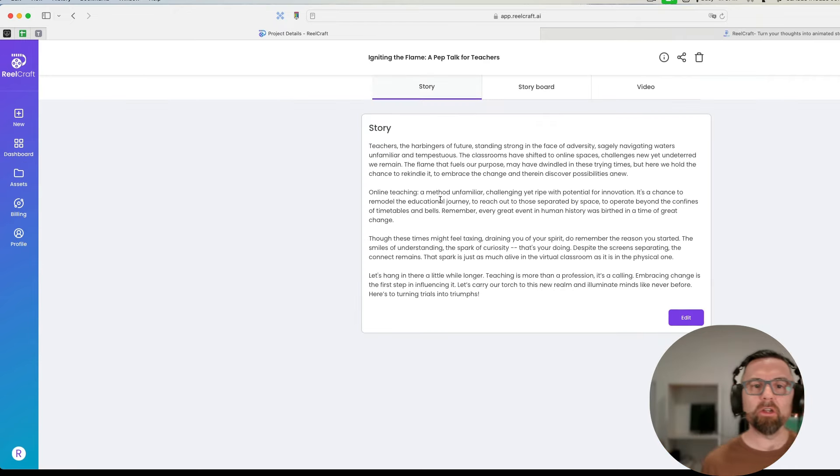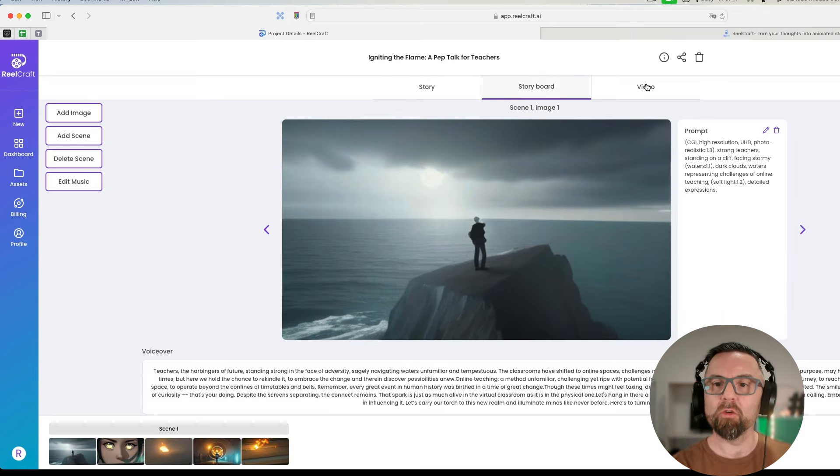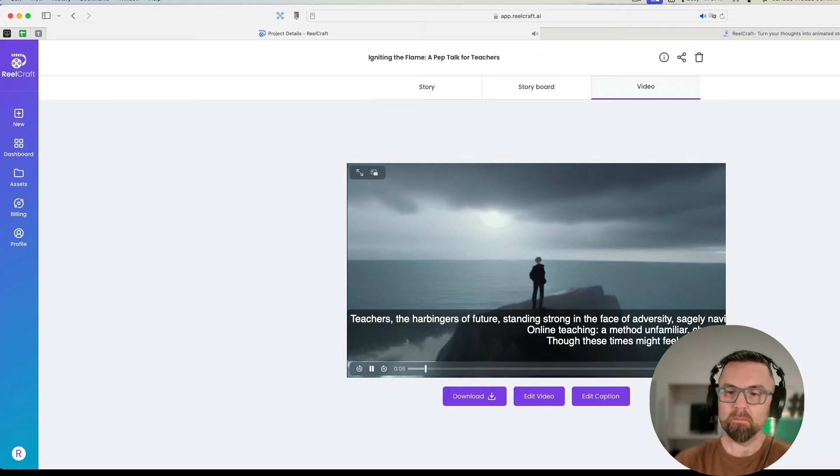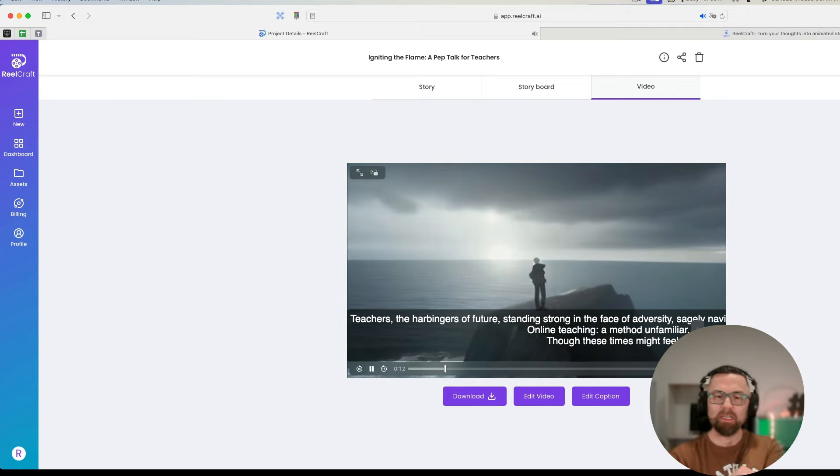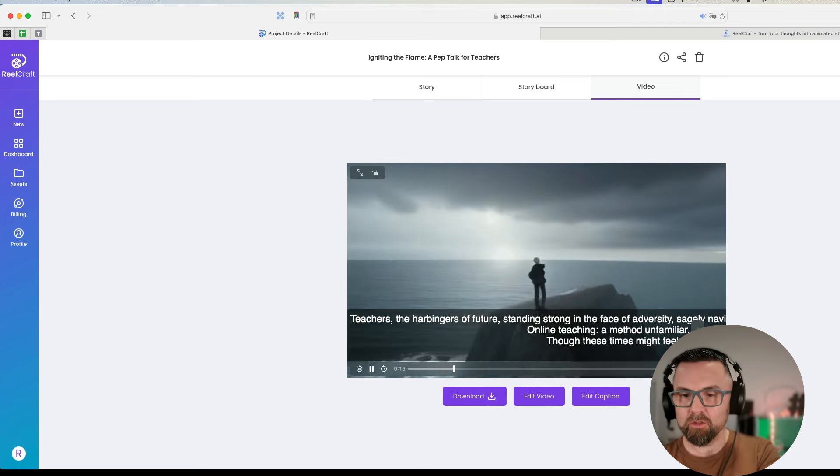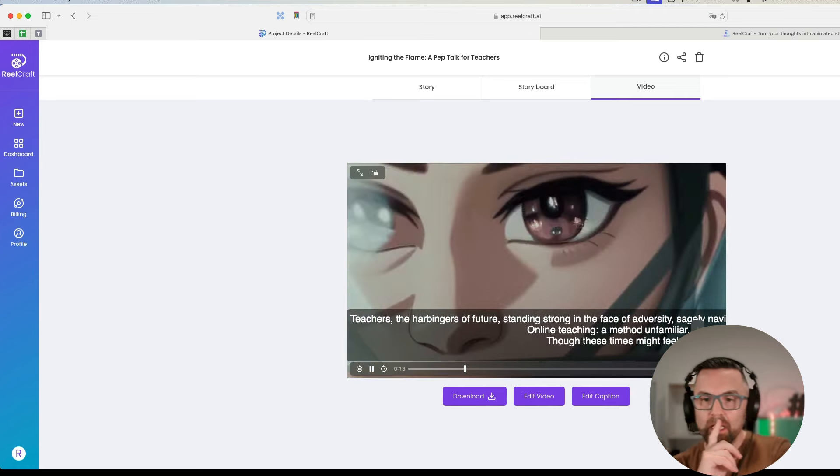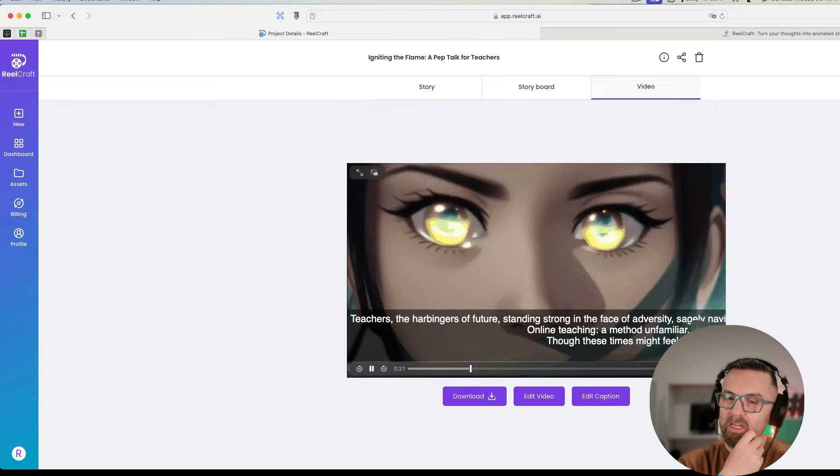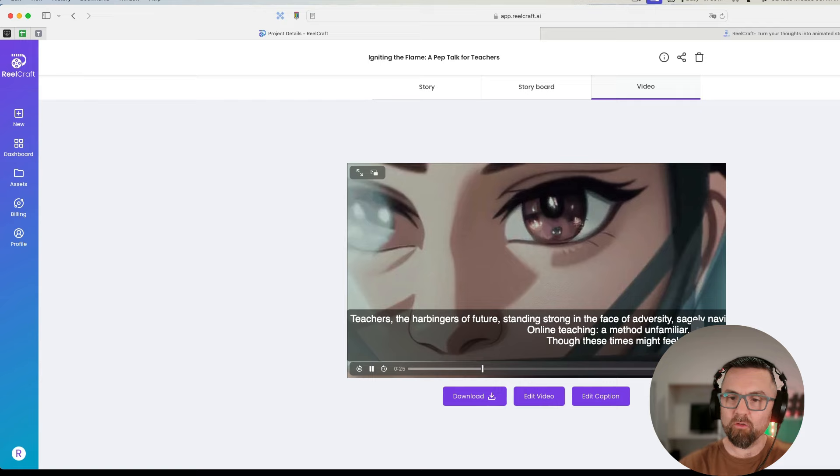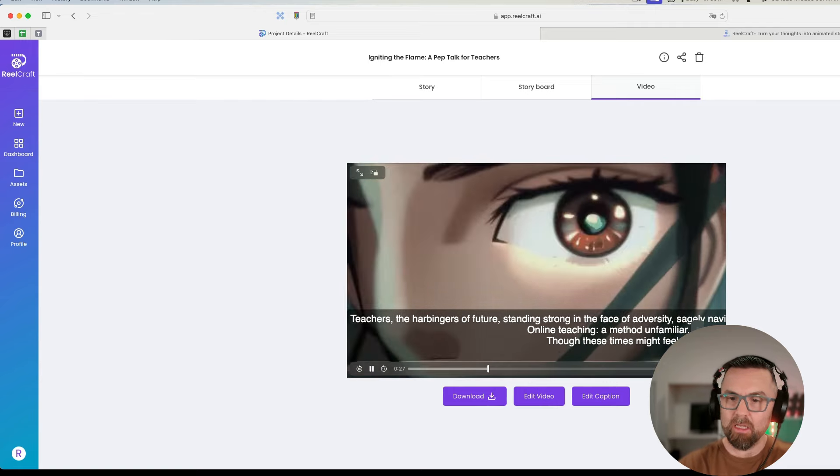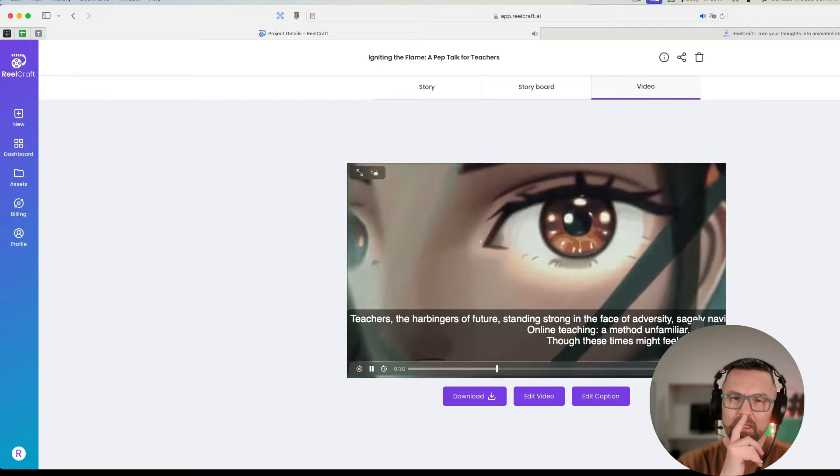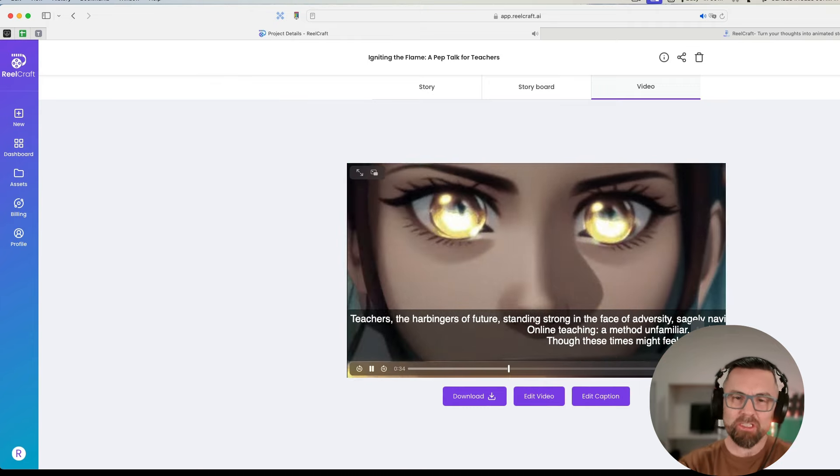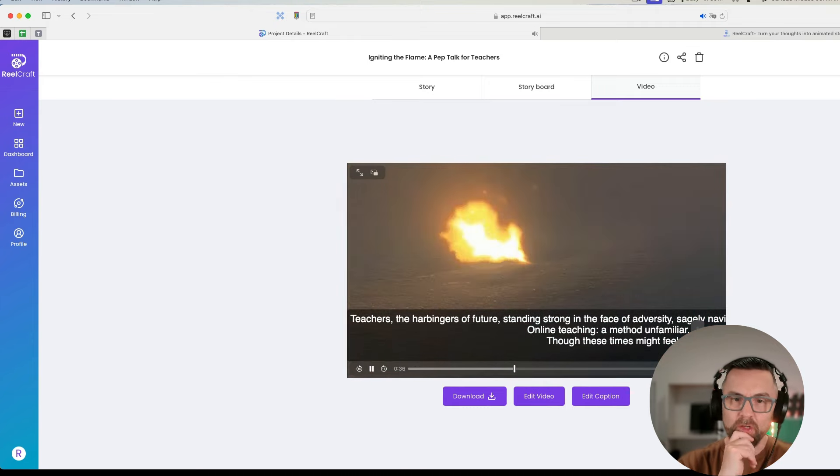So here we are, the animation has come up. If I go in here, we shall see it says a story, it gives me all of the story here, it gives me the storyboard, and then I have the video here. Now what we will see here is I've just reduced the sound, actually I'm going to reduce it all. I mean the sound is very, very good. This I quite like, I have to say. I mean maybe this looks a little bit too anime for me, but it's quite good.